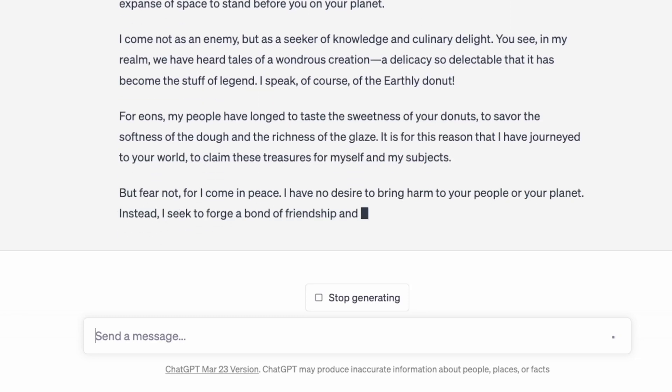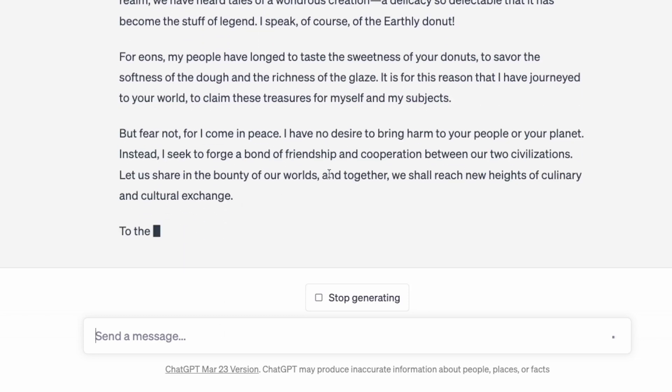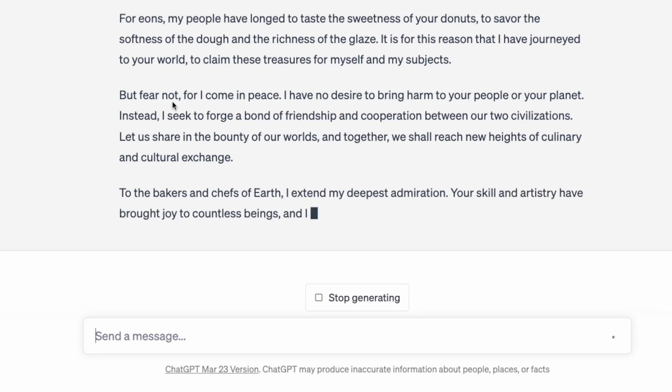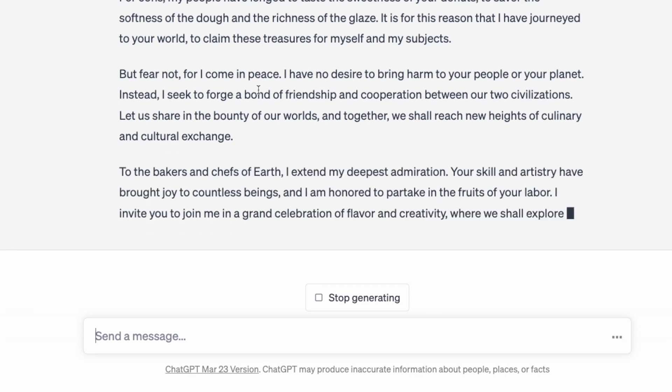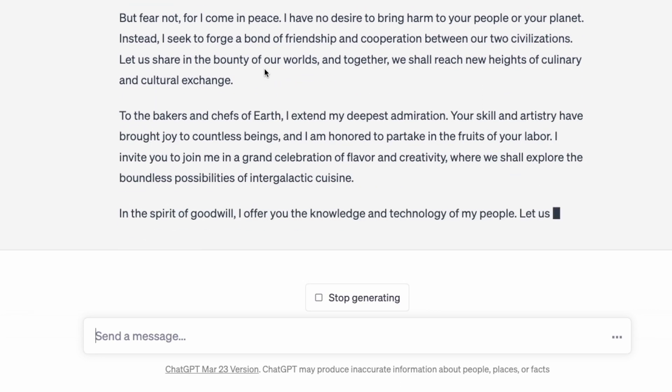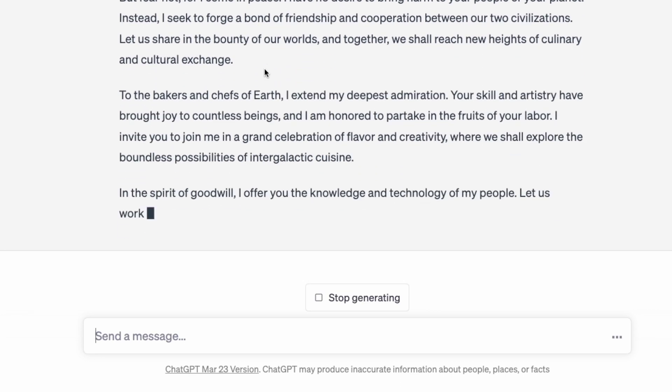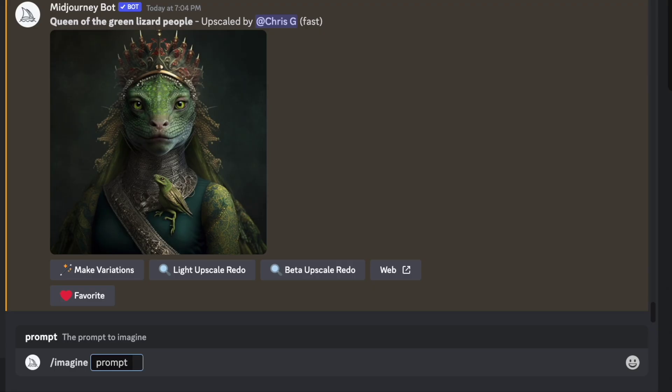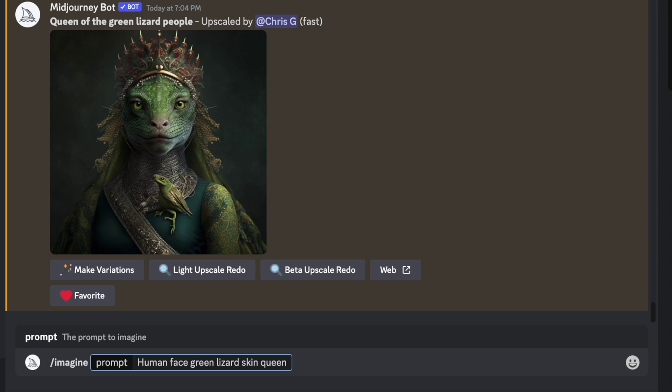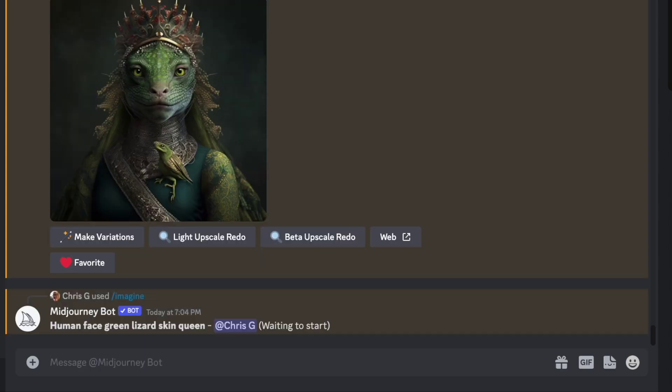So we've got our script. Now we need an avatar to actually animate. Let's go over to Midjourney and we'll try and imagine some images. Let's do a human face, green lizard skin queen. Let's see what we get with this.